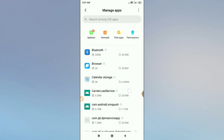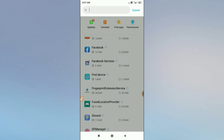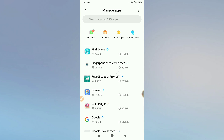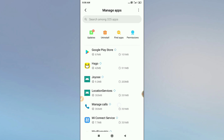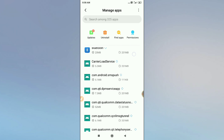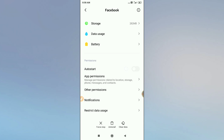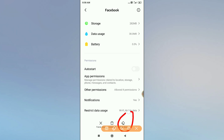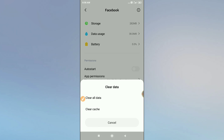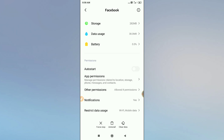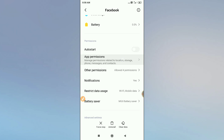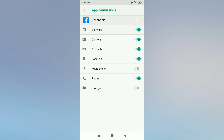Now search for Facebook here. Click on Facebook, then click on 'Clear Data' and clear the data. Also clear the cache. After that, you can see a force stop button — click on that. Then click on the app permissions button and allow all the permissions.